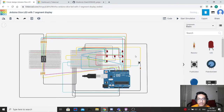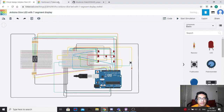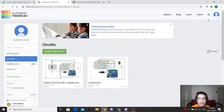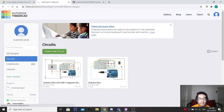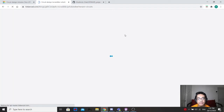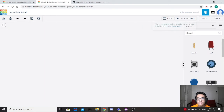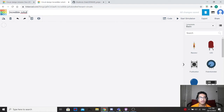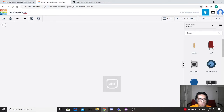Now I'm going to show you how to start this project from scratch. First, go to Tinkercad, and if you haven't got an account, you have to create one. After you create an account, go to circuits and click on create new circuit. I'm going to name my project — let's rename it as Arduino Dice version 2.